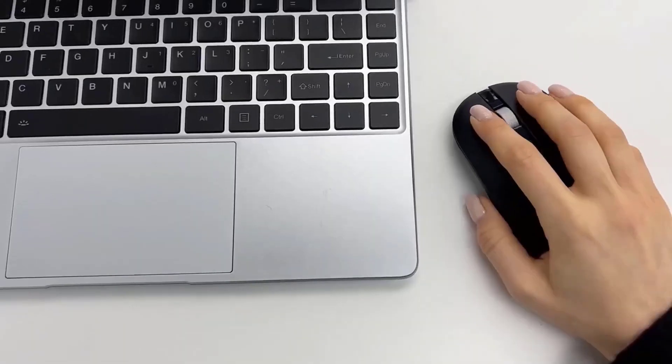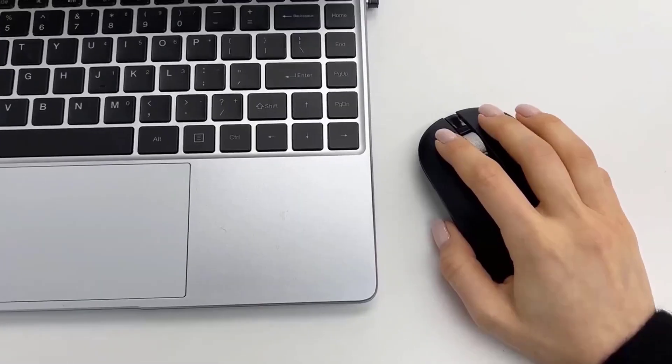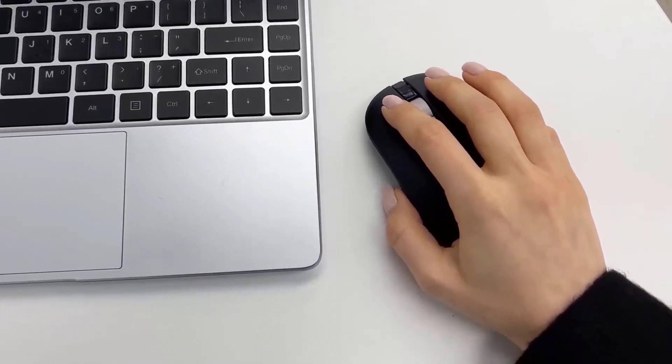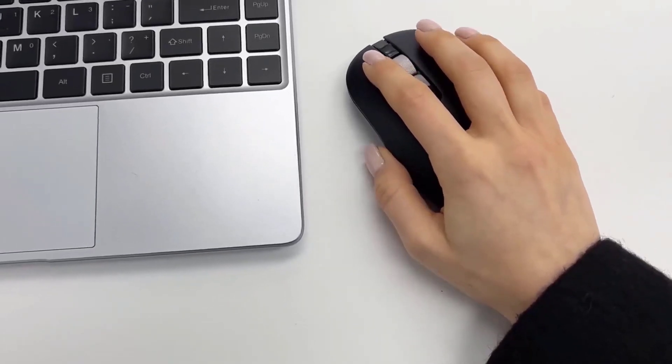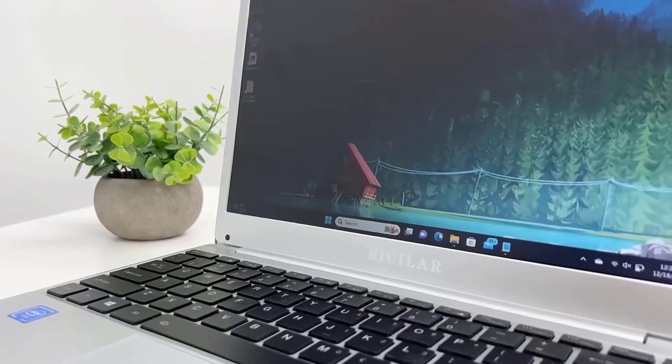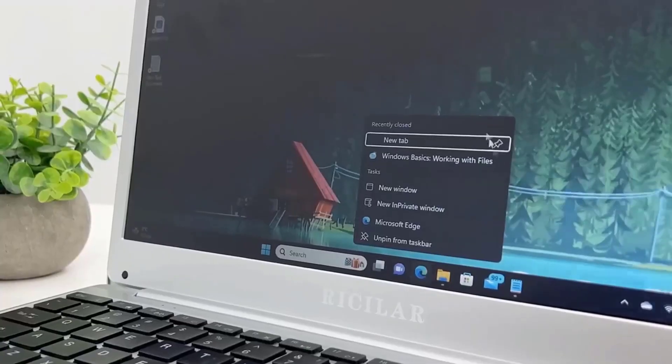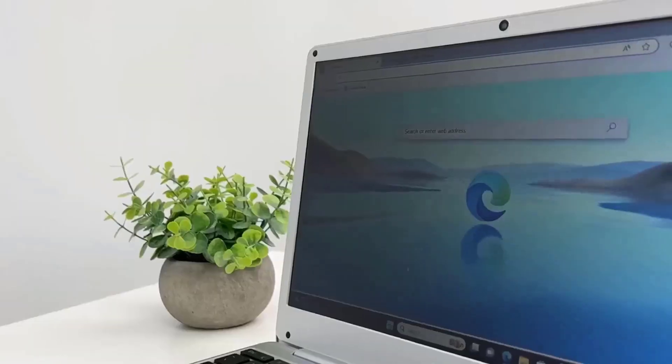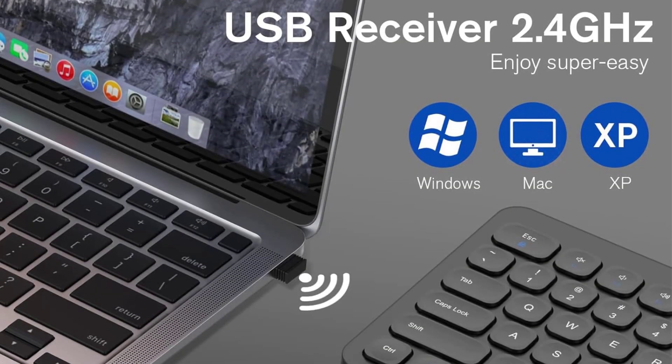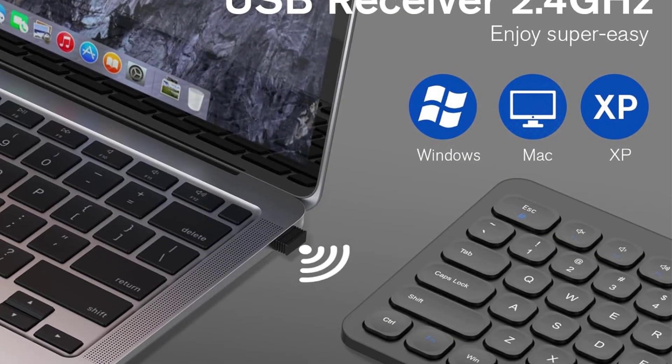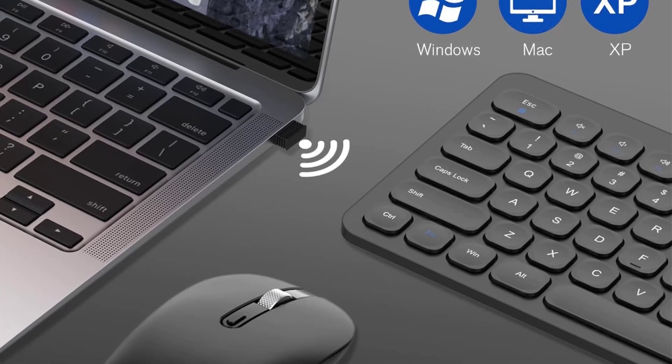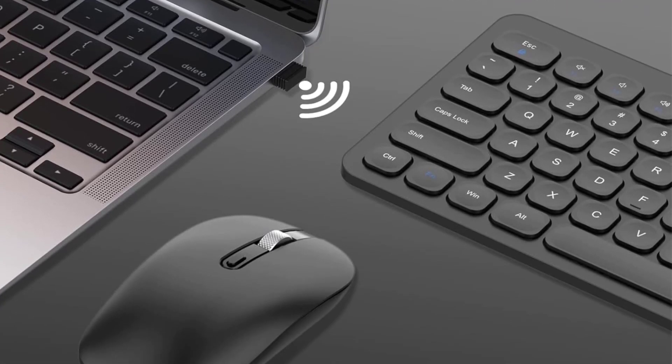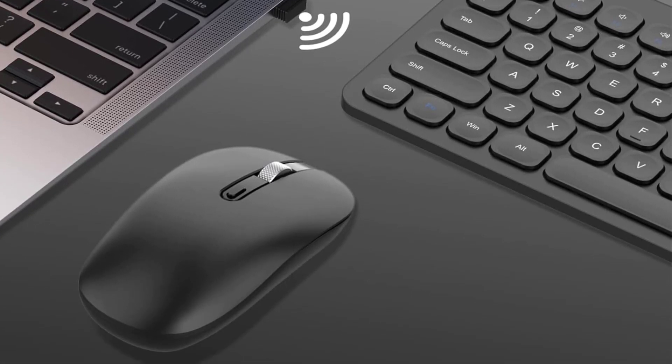It is universally compatible with various operating systems including Windows, Linux, and Mac OS, and can be used with desktops, laptops, and other computers. The USB receiver required for operation is conveniently stored in the mouse's battery compartment, ensuring ease of setup and use.